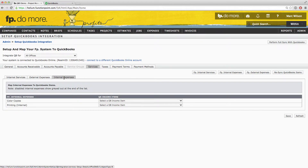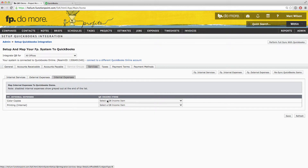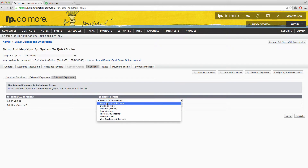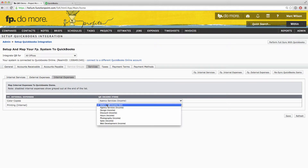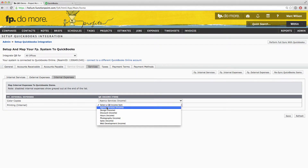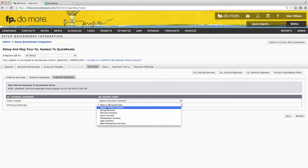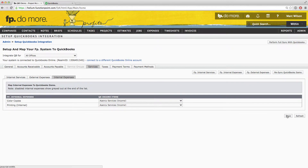Like the others, Function Point internal expenses are mapped to QuickBooks income items. If no exact matches appear, select the appropriate income item that you would like to map to the Function Point internal expense. Make sure that all these fields are filled in and then click Save.